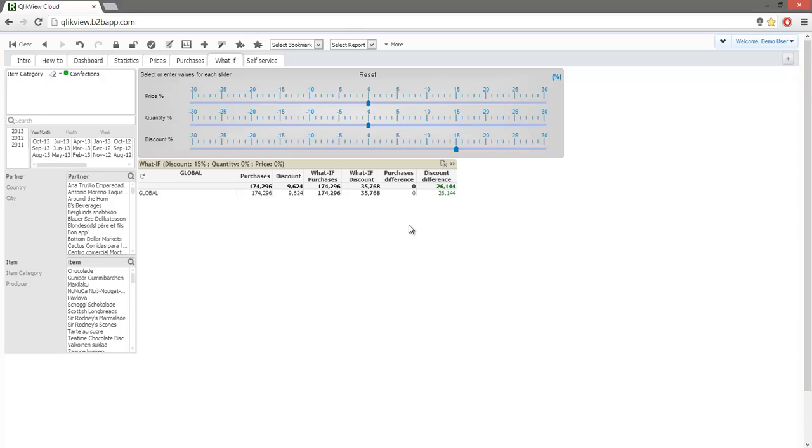This is how we can discover new insights hidden in our data. I hope this demonstration was helpful.